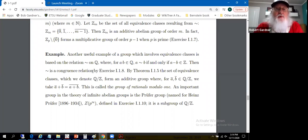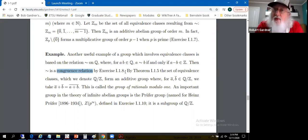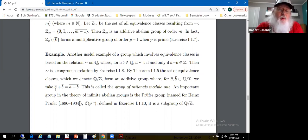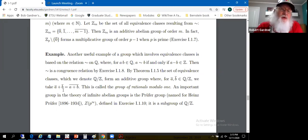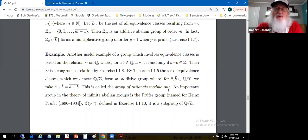Exercise A asks you to show this is a congruence relation. If we have a congruence relation, by theorem 1.1.5 we can look at the equivalence classes — and they'll form a group. So Q mod Z forms an additive group where [a] + [b] = [a+b]. This is called the group of rationals modulo 1. An important group in the theory of infinite abelian groups, the Prüfer group Z(p^∞), explored in exercise 10, is a subgroup of Q mod Z.